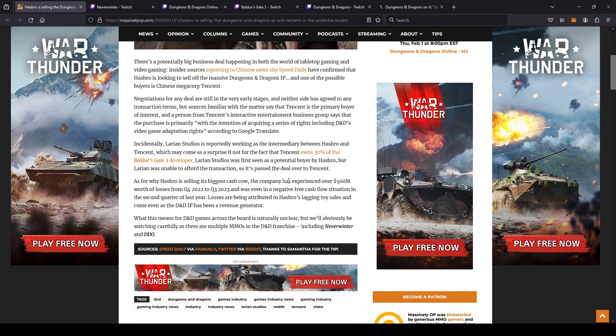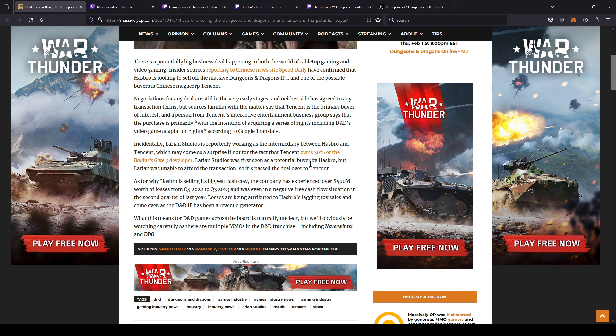Negotiations for any deal are still in the very early stages. Neither side has agreed to any transaction terms, but sources familiar with the matter say that Tencent is the primary buyer of interest. A person from Tencent's Interactive Entertainment Business Group says that the purchase is primarily with the intentions of acquiring a series of rights including D&D's video game adaptation rights.